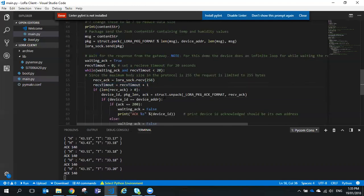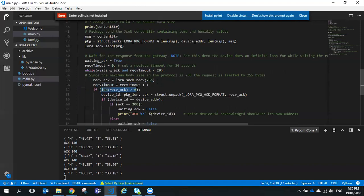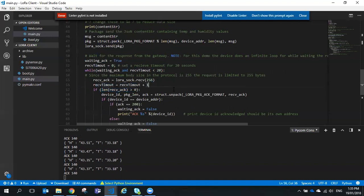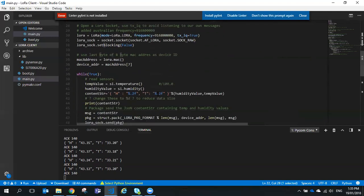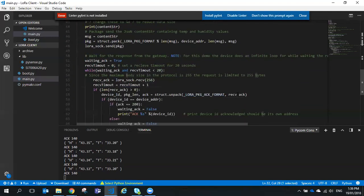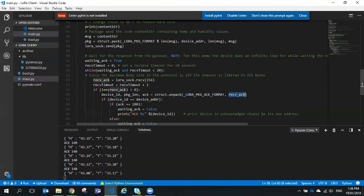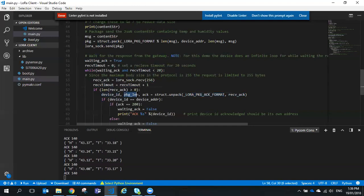Just because we've received something doesn't mean it's valid. We check the length of the received ACK packet to make sure it's greater than zero — meaning we've actually received something. Then we attempt to unpack it using struct.unpack in the ACK format, which is three bytes: one for device ID, one for packet size, and one for the acknowledgement OK value.